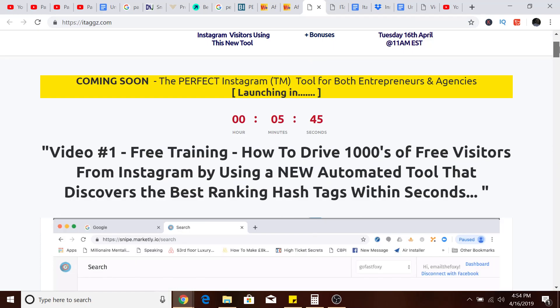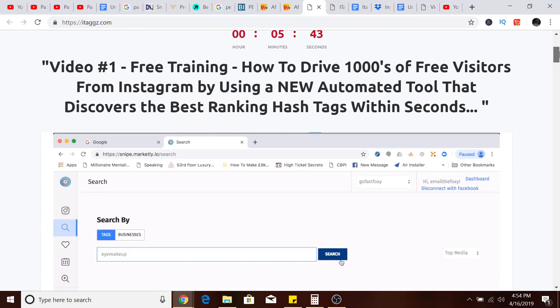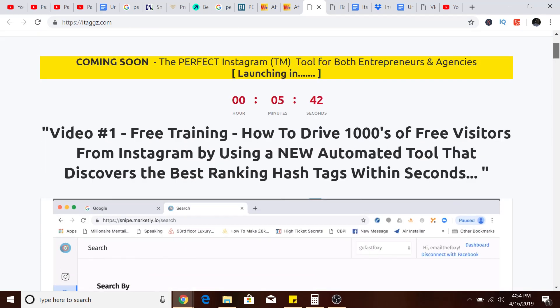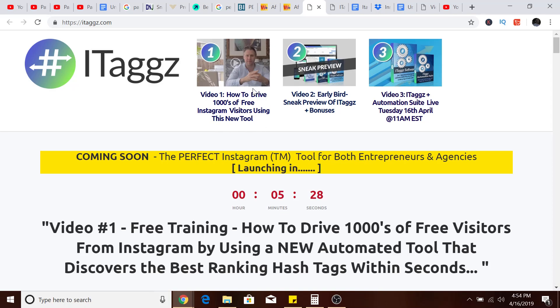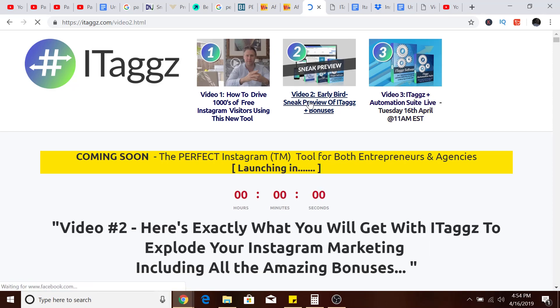It's going to be going live in five minutes. You get to this page where you can watch a video on how to drive thousands of free Instagram visitors using ITags, and video two is a preview of ITags Plus.